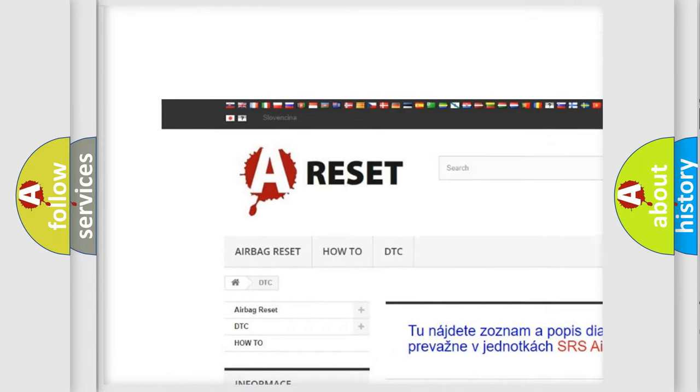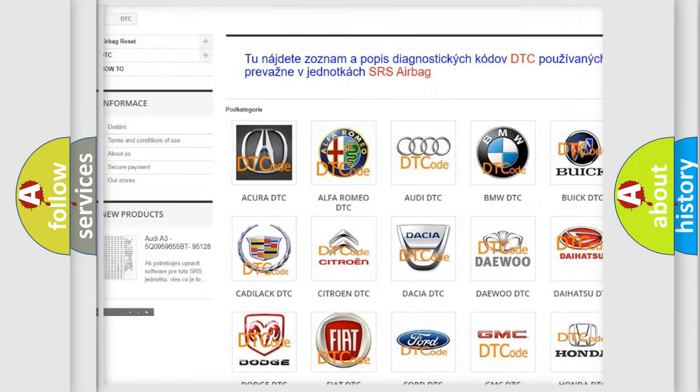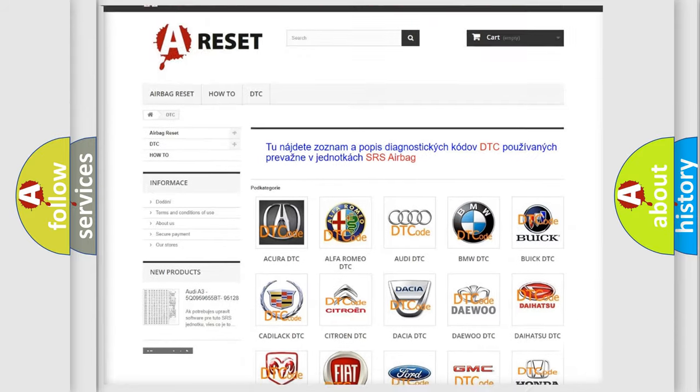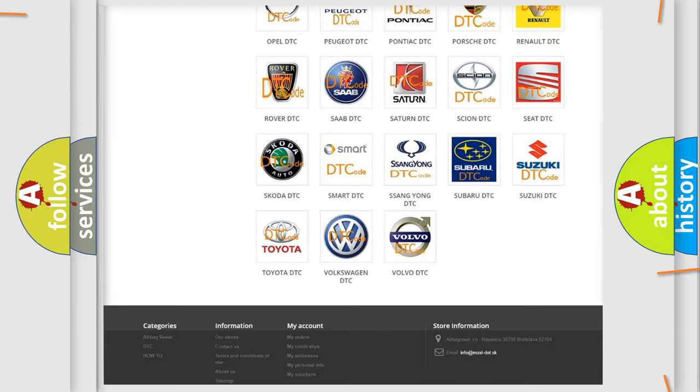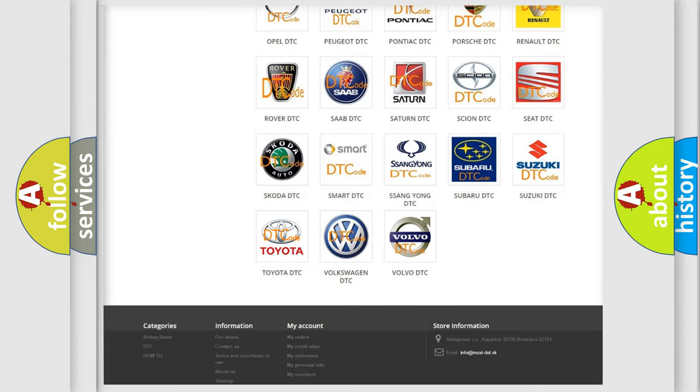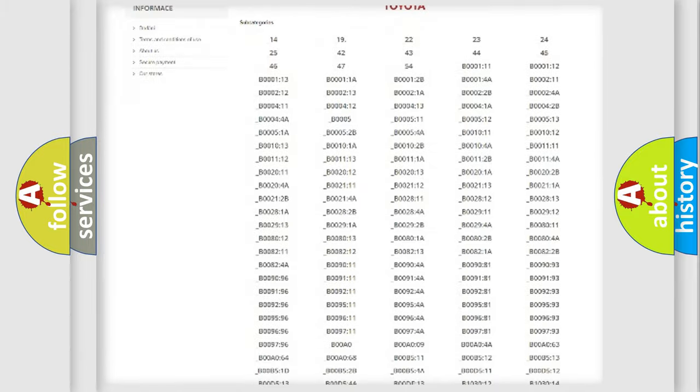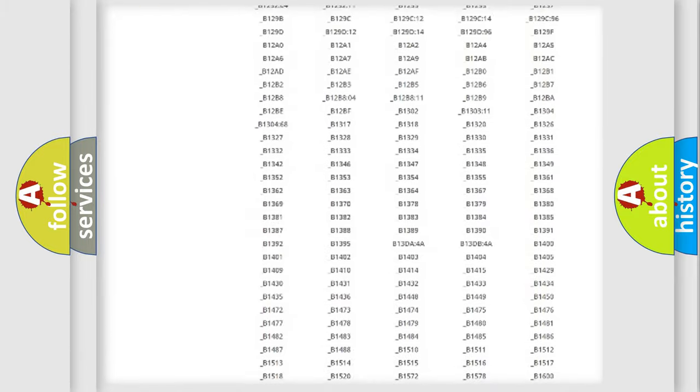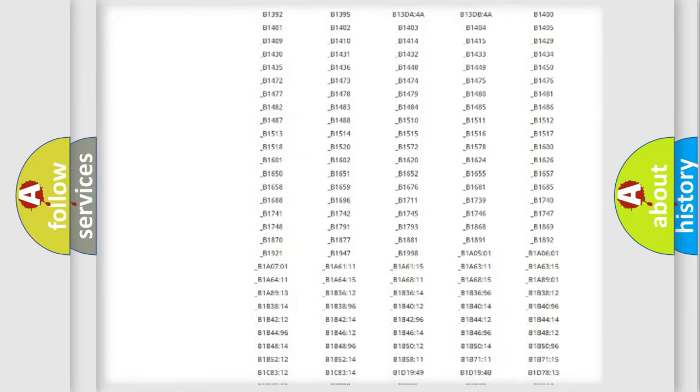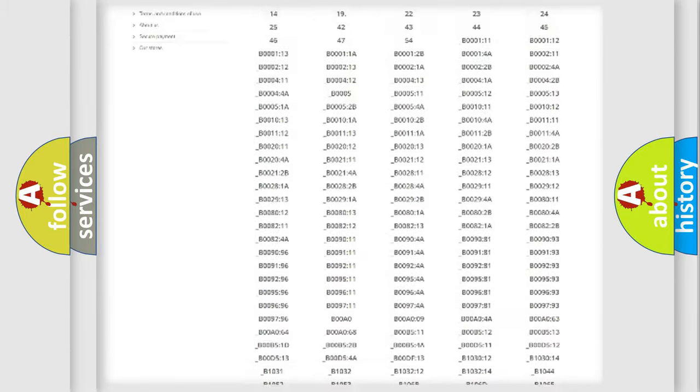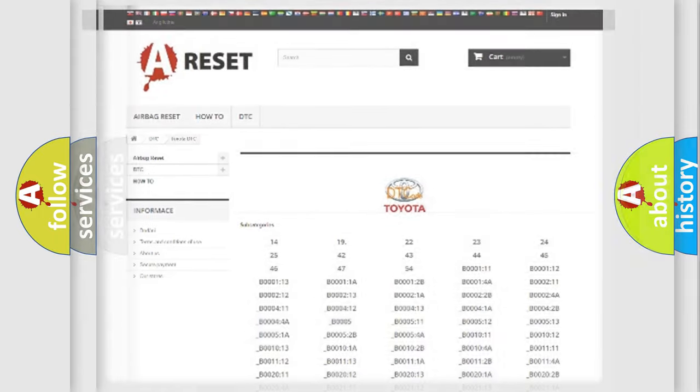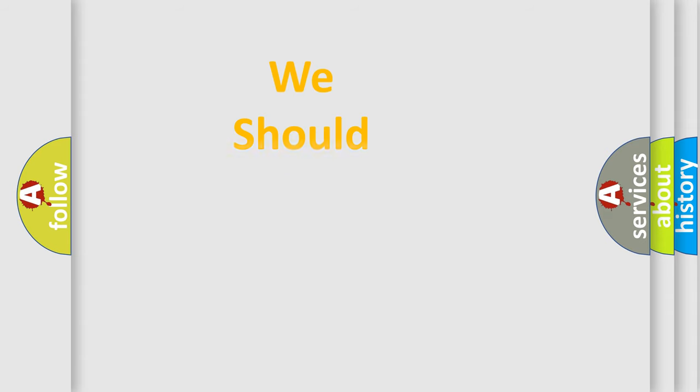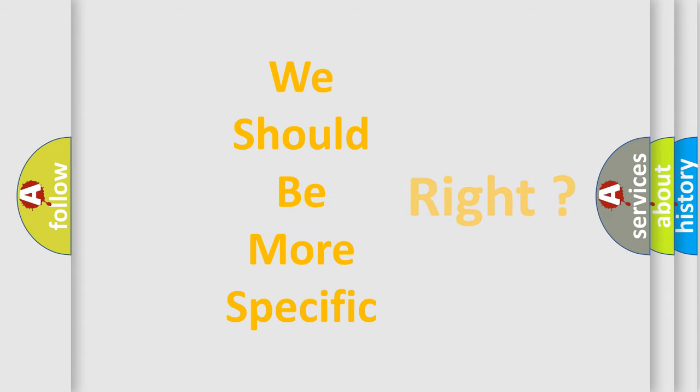Our website airbagreset.sk produces useful videos for you. You do not have to go through the OBD2 protocol anymore to know how to troubleshoot any car breakdown. You will find all the diagnostic codes that can be diagnosed in Toyota vehicles, and also many other useful things.